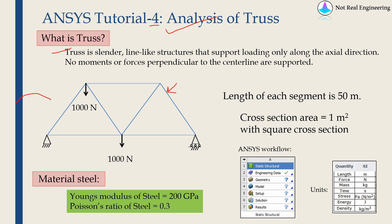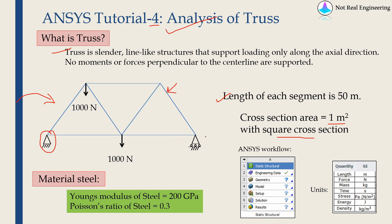Now this is the example we are going to solve today. Length of each segment in this diagram is 50 meters and the cross section area of truss is 1 meter square with a square cross section. This left point is fixed and this right end has roller support. Finally, loads are applied at two points which is 1000 N.